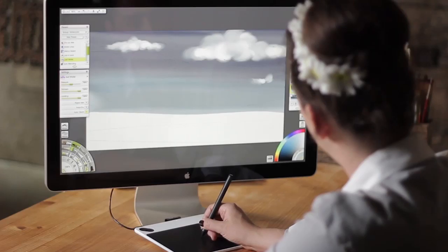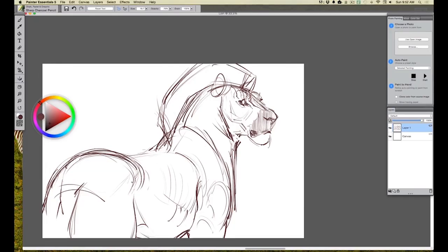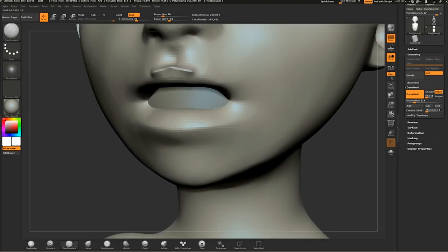There are five different Intuos models with software tailored to your creative interests. Intuos Draw focuses on drawing and sketching tools. Intuos Art gives you the tools to paint, design and create.